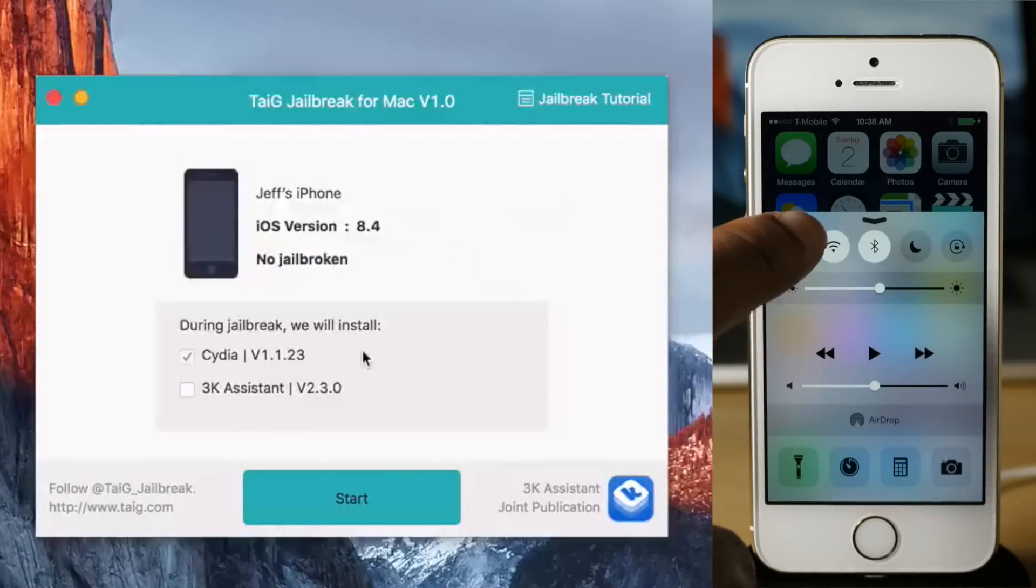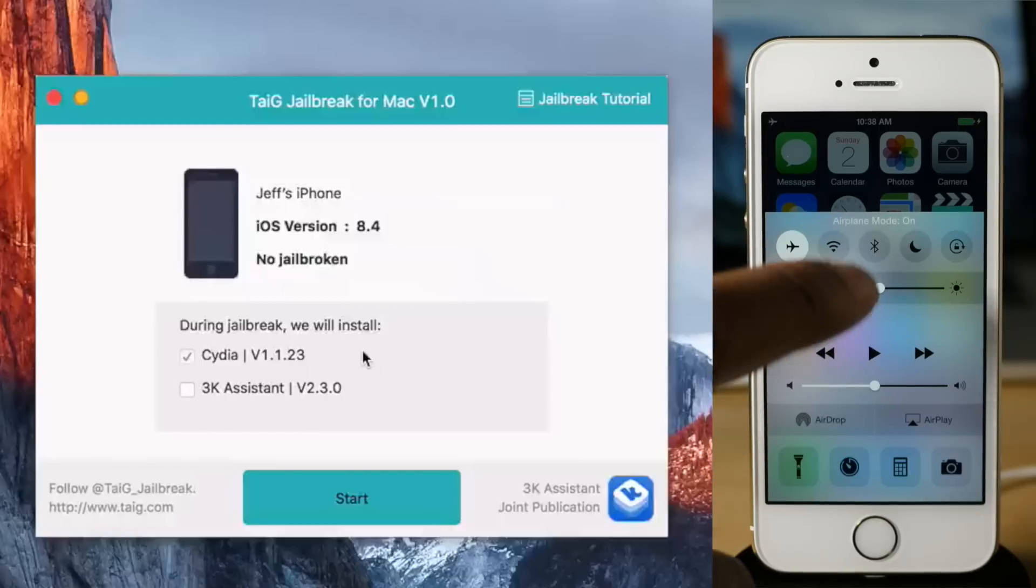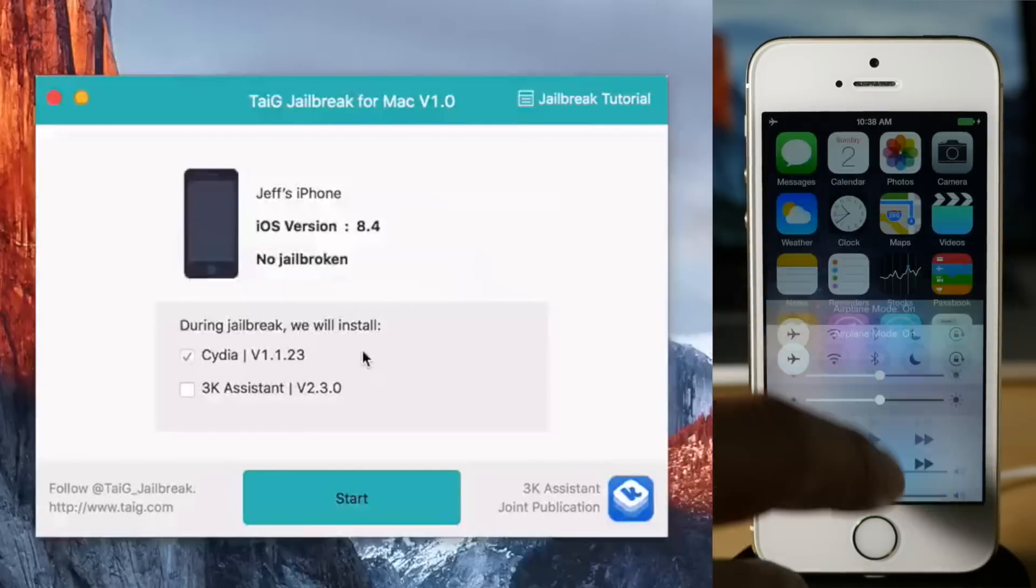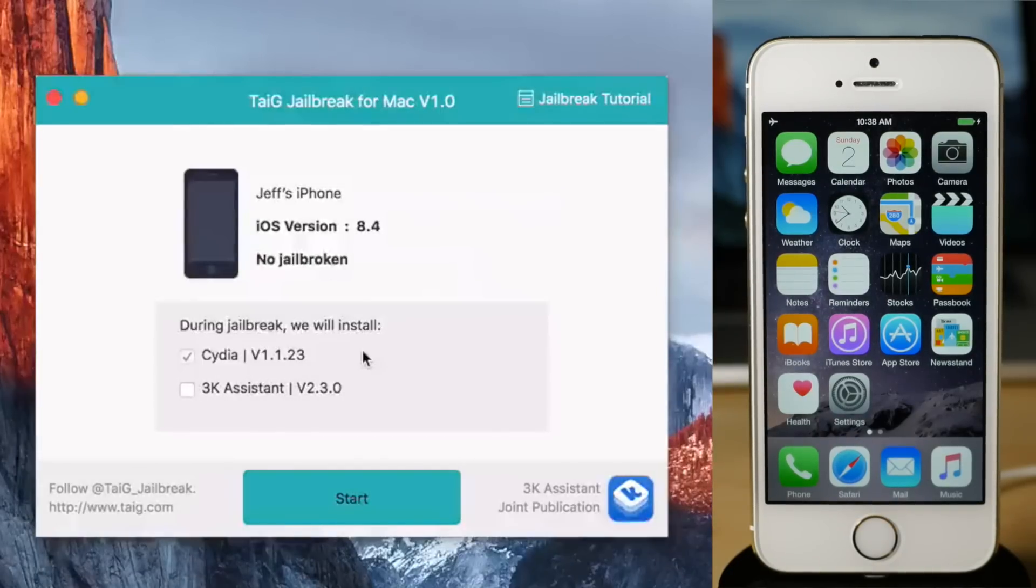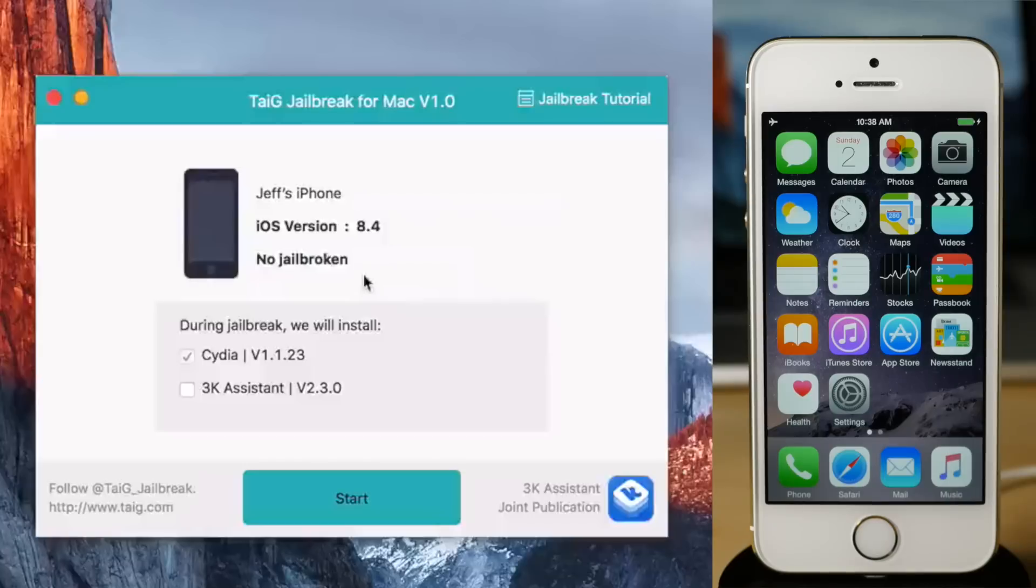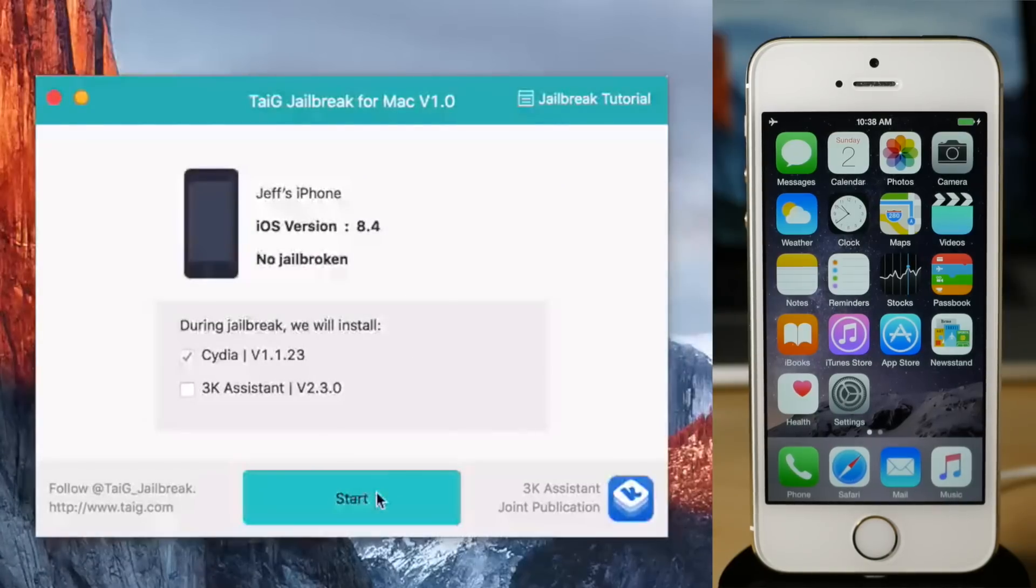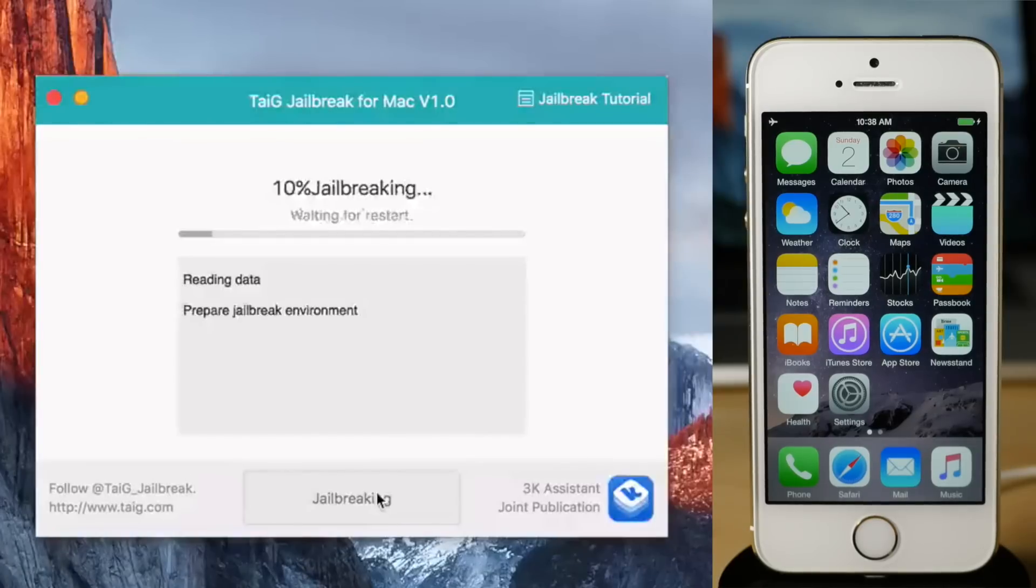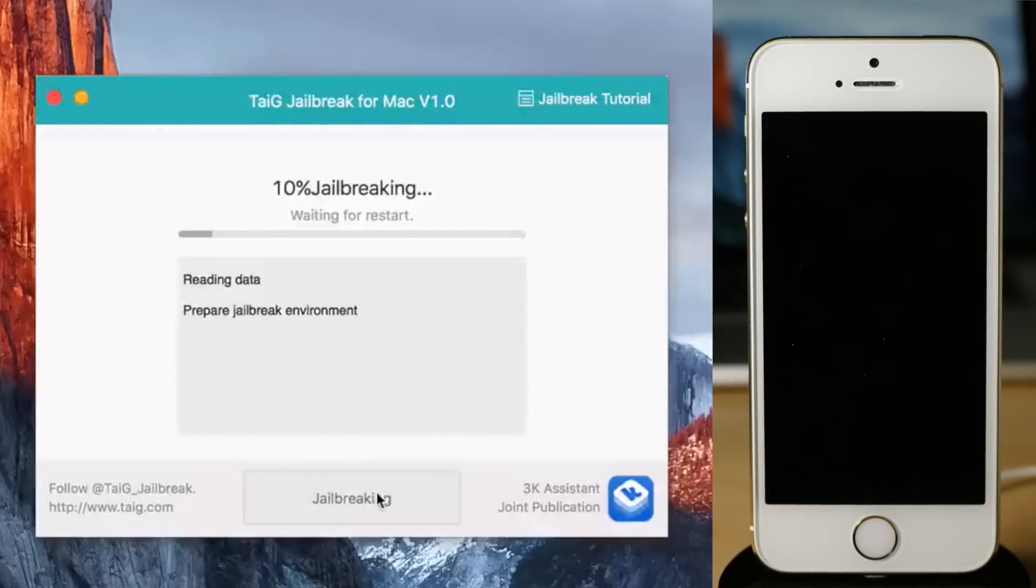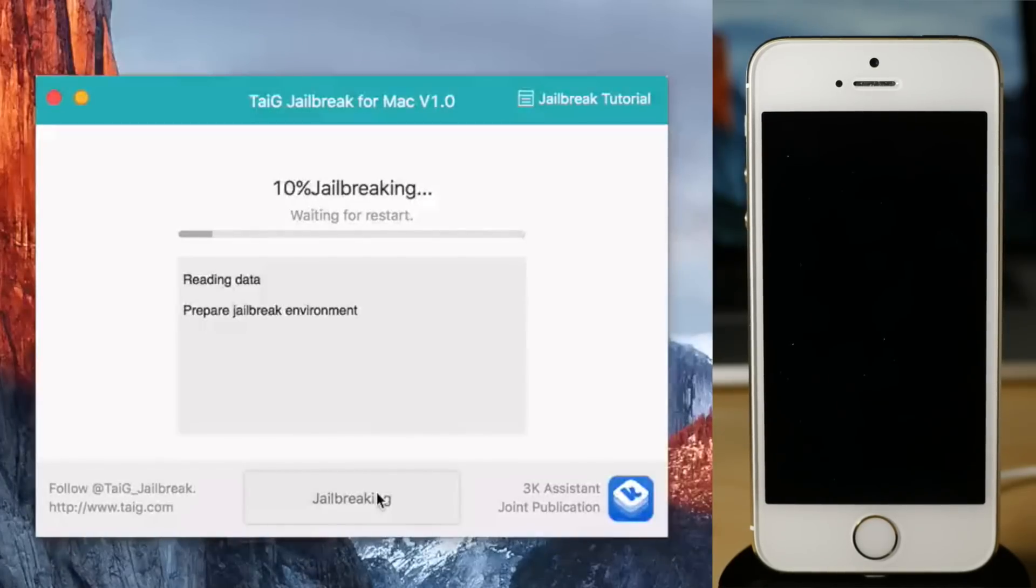All right, so we have that done. I think we're set on our iPhone. Let's go ahead and click the Start button on the jailbreak tool. Obviously it's recognized your device, so let's click Start. Then it's going to go through the whole process here and I'm going to speed things up a little bit because it takes a little while.